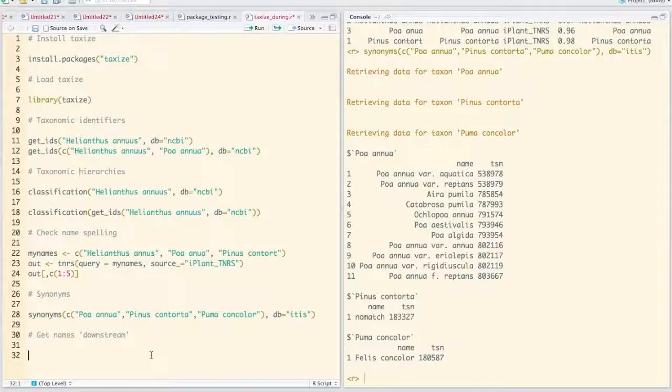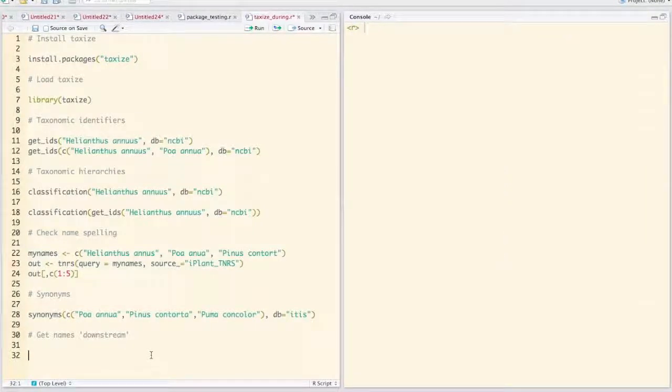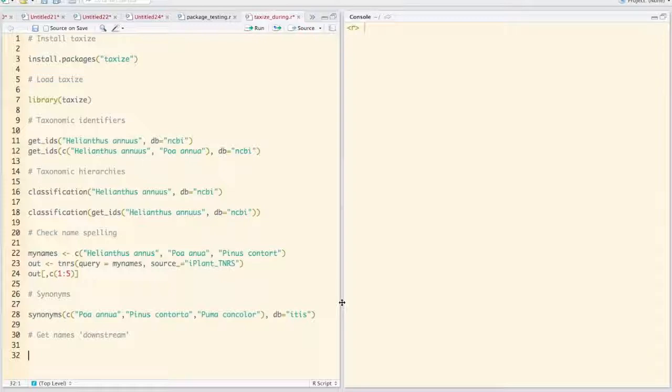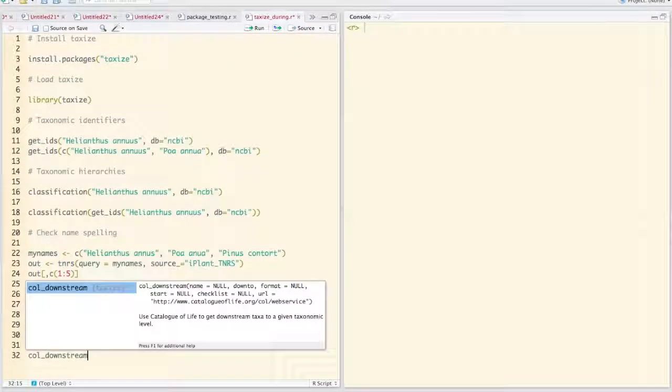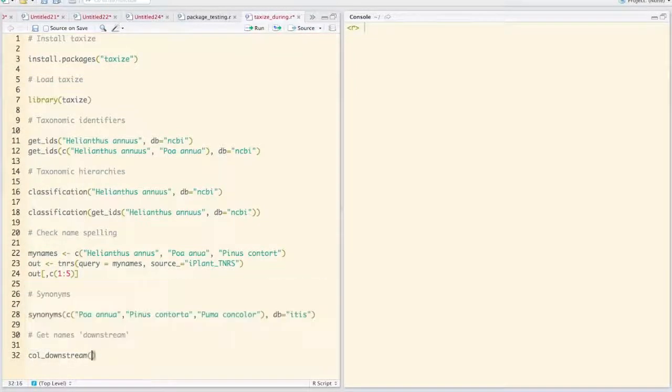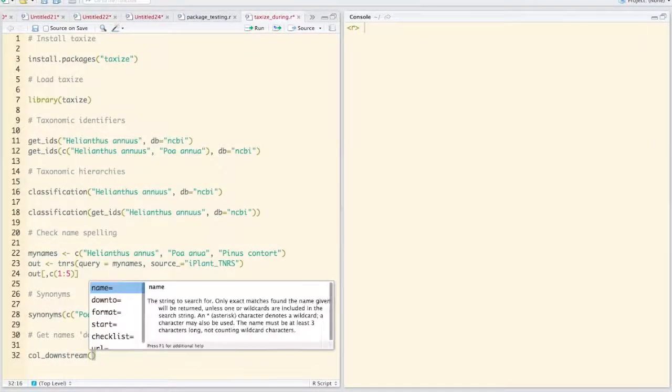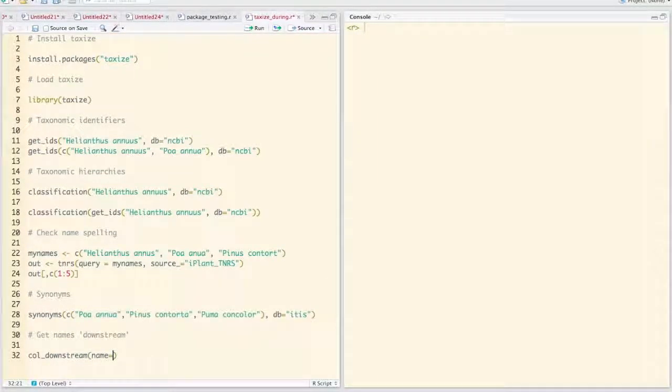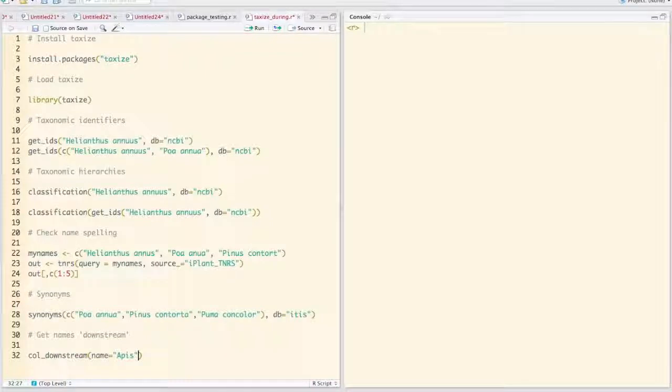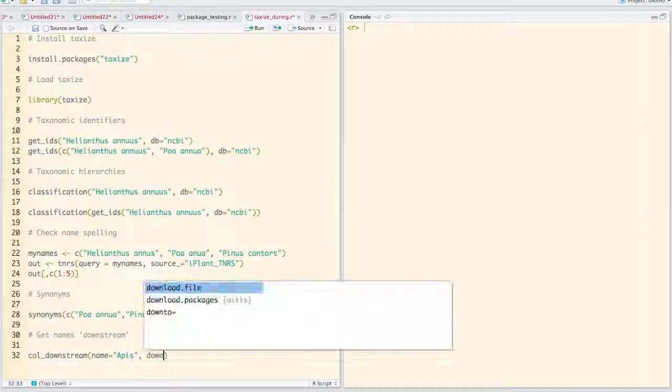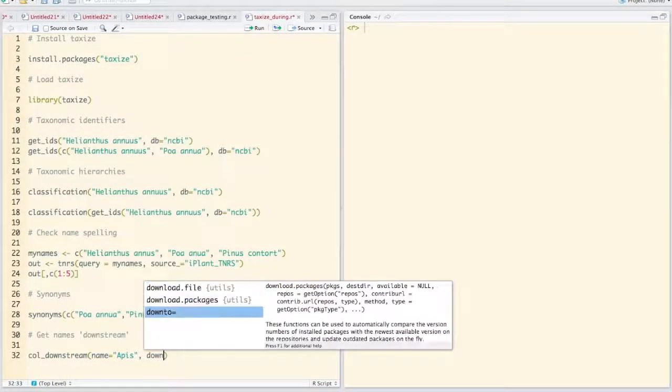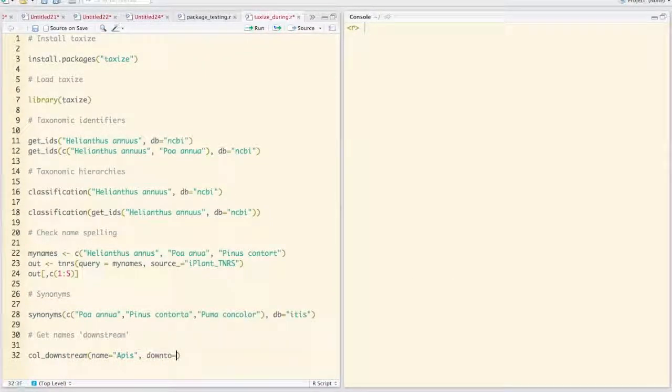Another interesting thing you can do is get names downstream. We have a variety of sources that you can do that with. One of them is catalog of life or coal downstream. Here we can feed that a name. We'll feed it the genus Apis, which is the genus that honeybees are in. And then we want to go down to a specific taxonomic level.